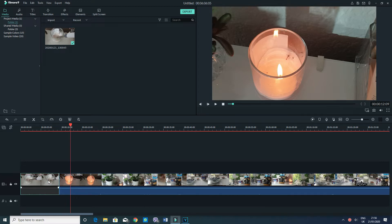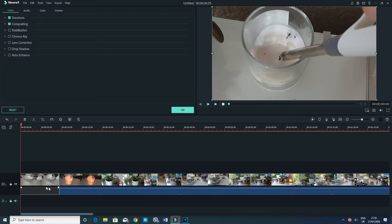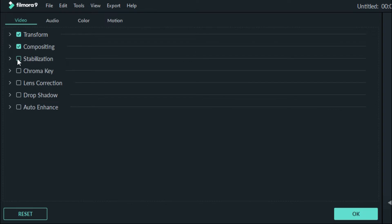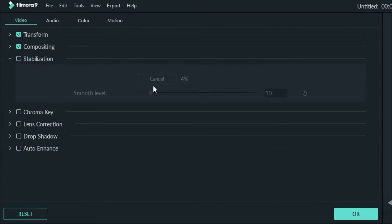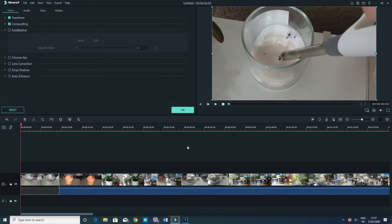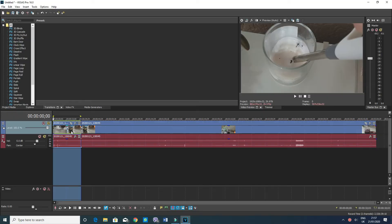On Filmora 9, the way you stabilize a video or clip is you double-click on the clip, then go to the top left-hand side and click on Stabilization. When you click on there, you'll have a percentage going — you have to wait until it reaches 100%, then you know your video has been stabilized. We'll wait for that and in the meantime let's go on to Sony Vegas.